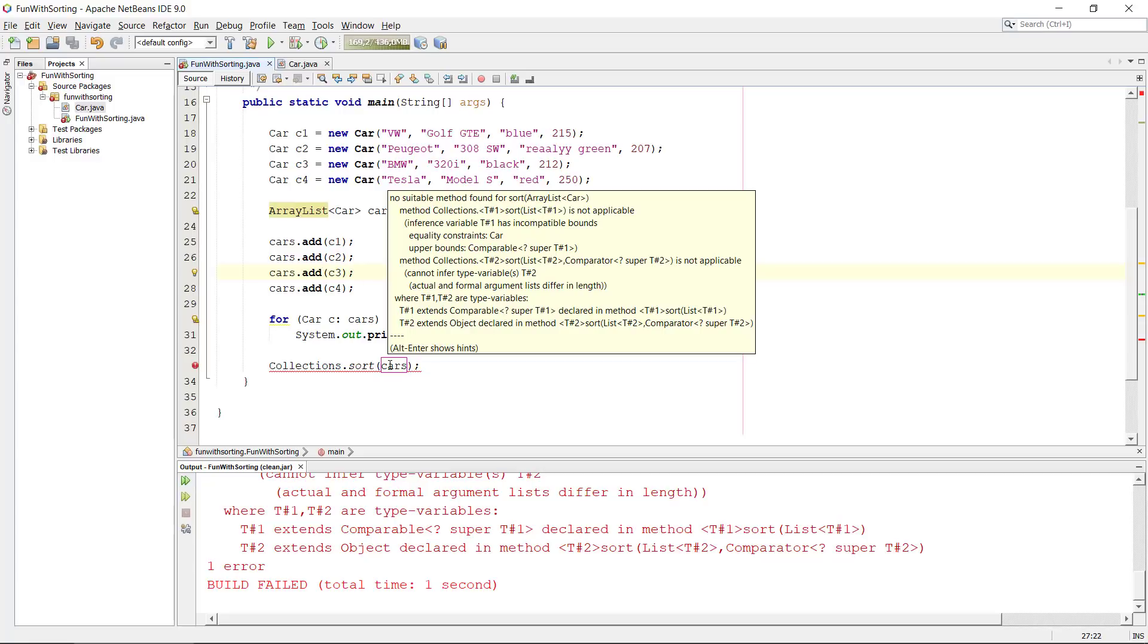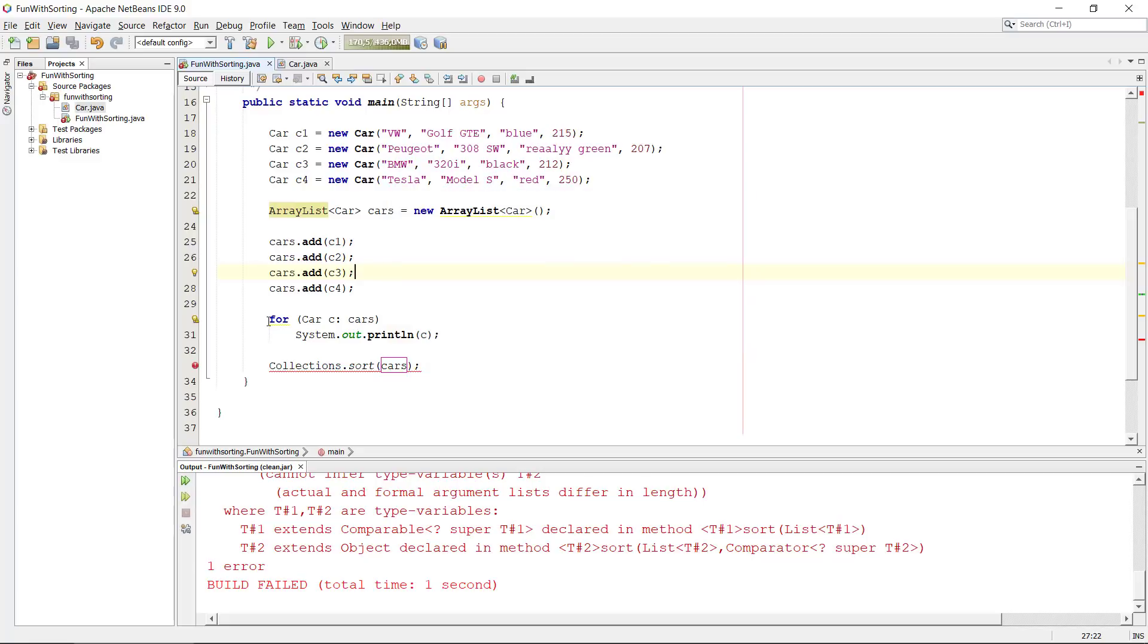We can see from the error message here that there is something called comparable and we don't extend that and we need to do that.